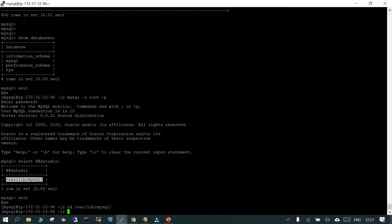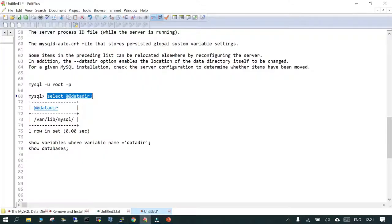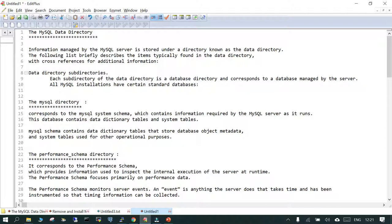If you simply run ls -ltr inside your MySQL data directory, you will be able to see these files. The first system database is the MySQL directory. This directory contains the system schema, which holds information related to when the MySQL server is up and running. It contains dictionary tables — as the name suggests, dictionary tables and system tables.